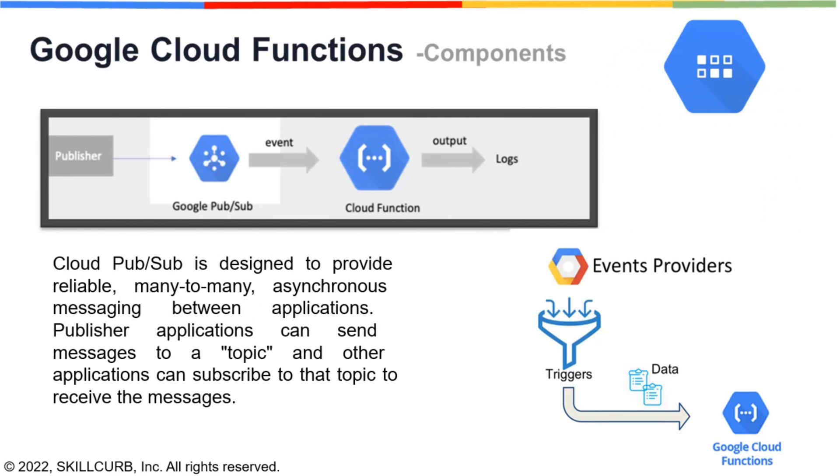Cloud Function is a serverless execution environment for building and connecting cloud services where you can write simple single-purpose functions that are triggered when a specific event occurs.